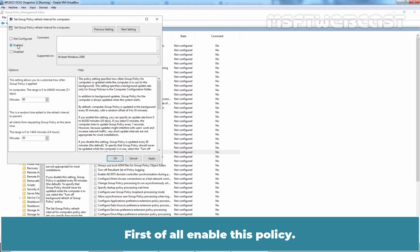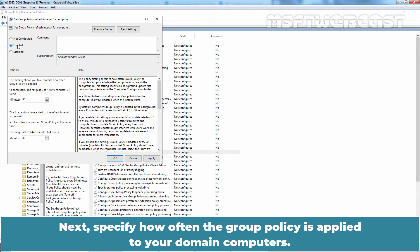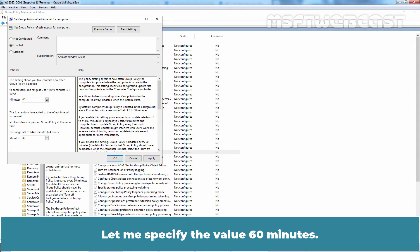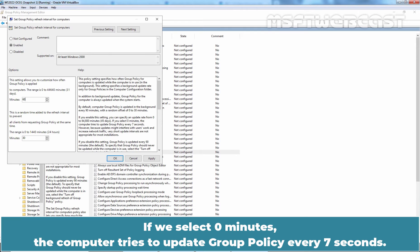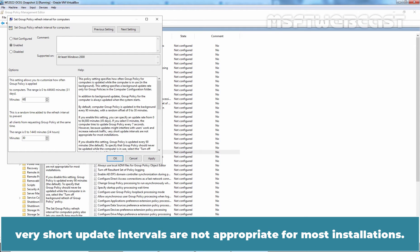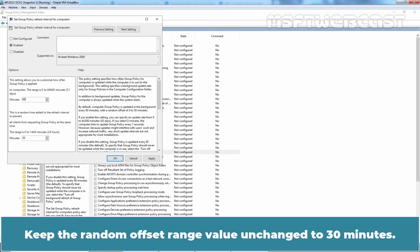First of all, enable this policy. Next, specify how often the Group Policy is applied to your domain computers. In this example, we want to set the refresh interval to 60 minutes. If we select 0 minutes, the computer tries to update Group Policy every 7 seconds. However, because updates might interfere with users' work and increase network traffic, very short update intervals are not appropriate for most installations. Keep the random offset range value unchanged at 30 minutes.